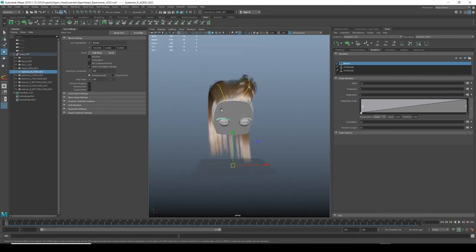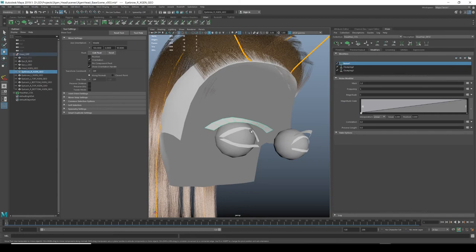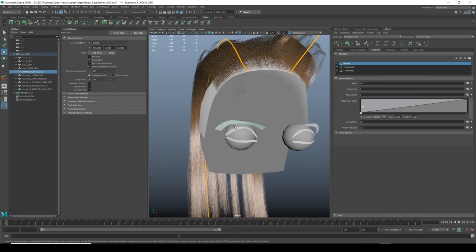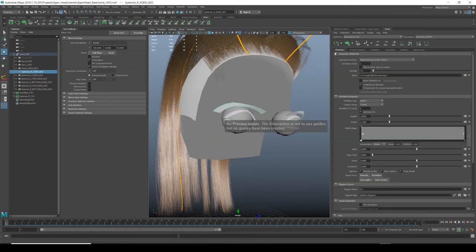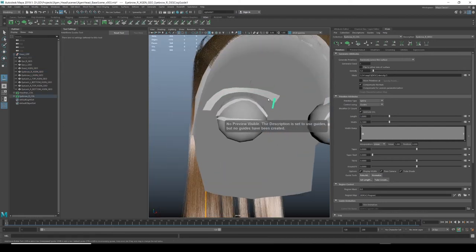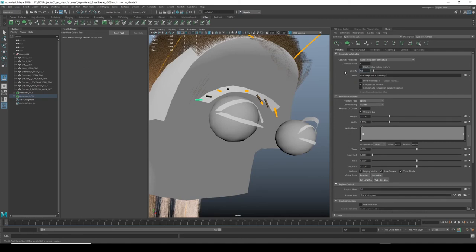If we're happy with the head hair, we can create another collection for eyebrows and eyelashes separately for full controllability. I would select that object, go to Descriptions > Create Description, call it 'eyebrow_DESC,' create a new collection, and place and shape guides. I'll click OK and put down some guides — and as you can see we start to get something happening.